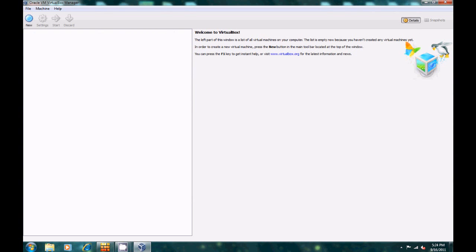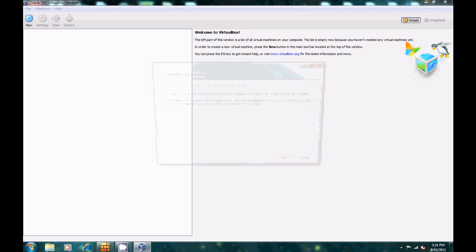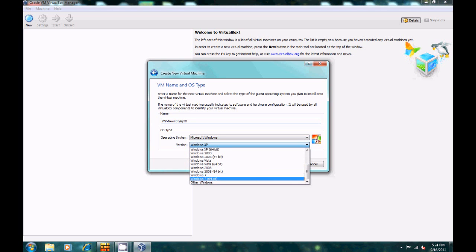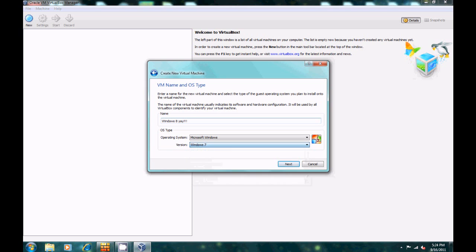Welcome to VirtualBox. You'll see the penguin and butterfly flying around — those butterflies are a bit outdated, but whatever. Just click New, Next, and type in the name: Windows 8. For the operating system, choose Microsoft Windows, and select Windows 7. If you're running the 64-bit version, click that one, but Windows 7 for us.